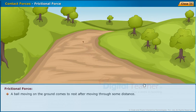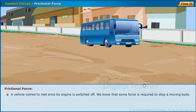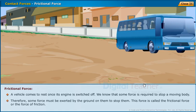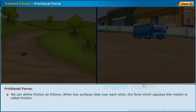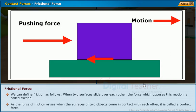A ball moving on the ground comes to rest after moving through some distance. A vehicle comes to rest once its engine is switched off. We know that some force is required to stop a moving body; therefore, some force must be exerted by the ground on them to stop them. This force is called the frictional force or the force of friction. When two surfaces slide over each other, the force which opposes this motion is called friction. Since the force of friction arises when the surfaces of two objects come in contact, it is called a contact force.